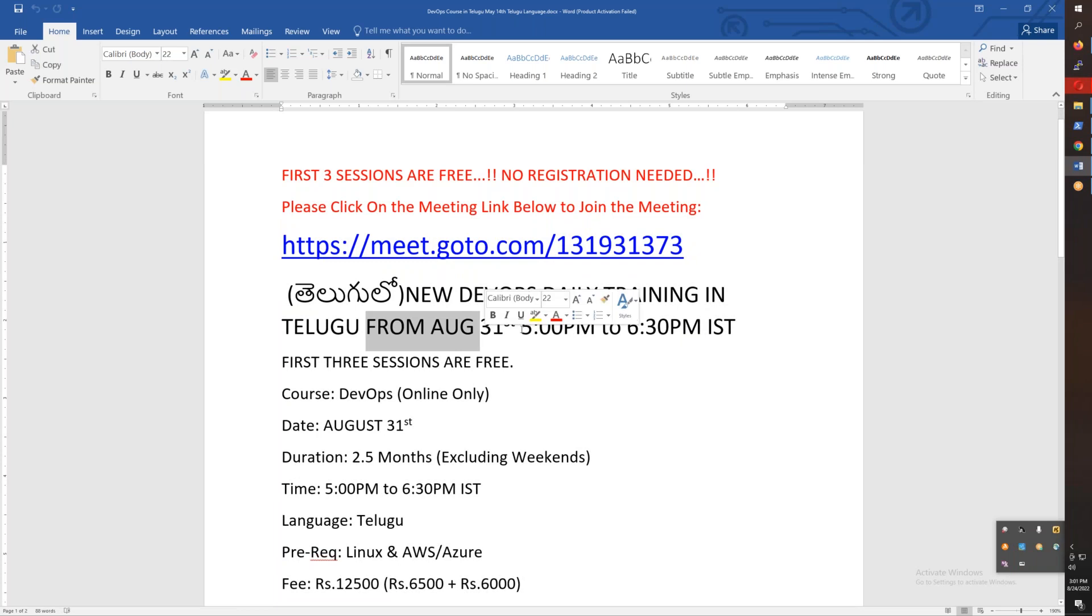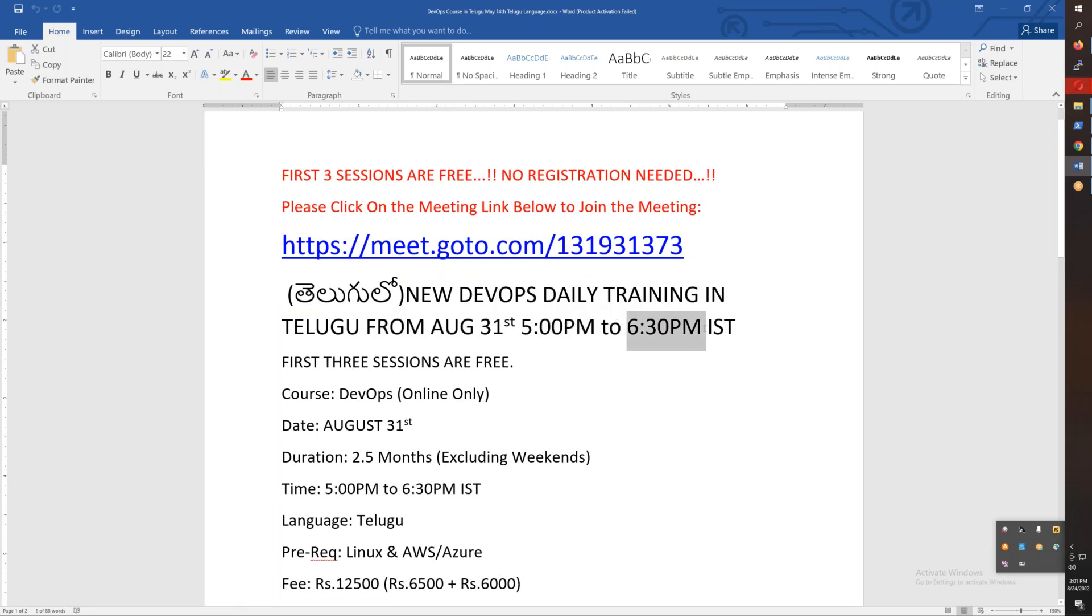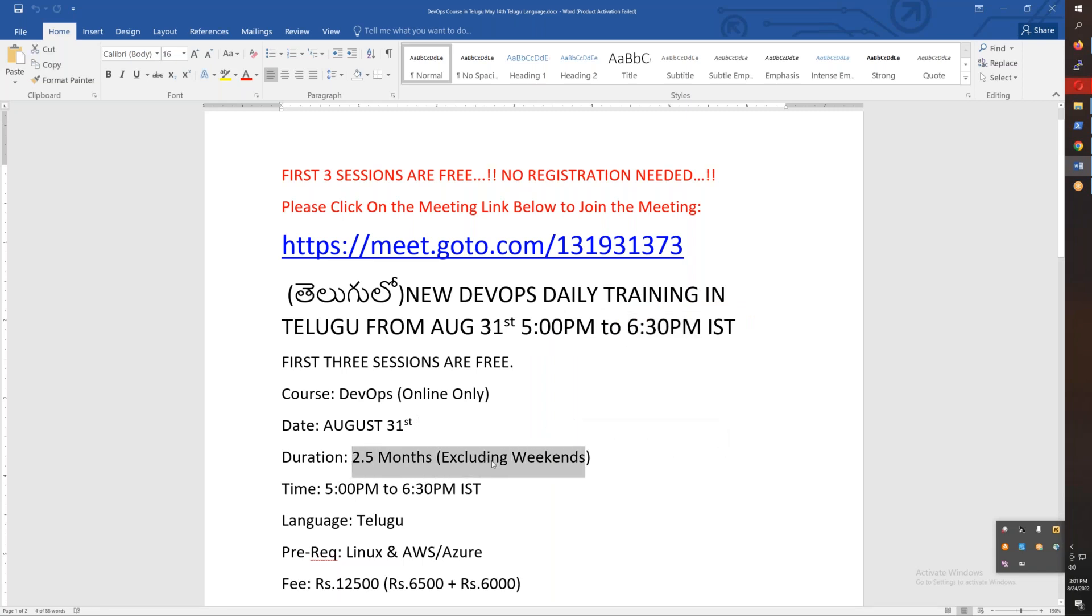Starting from August 31st, 5:00 PM. This is a total of two and a half months course. Classes are only on weekdays from 5:00 to 6:30 PM.